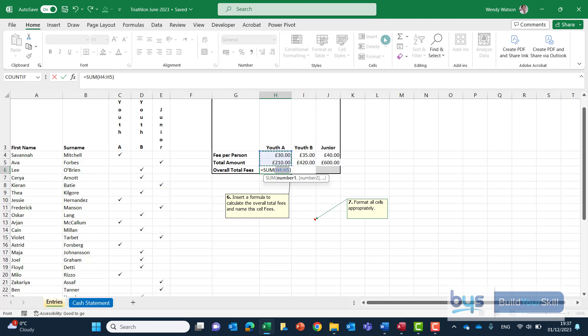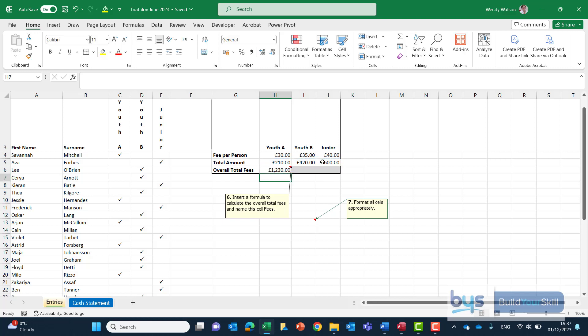Unfortunately Excel is highlighting the wrong data so just make sure if that happens just think what are we actually adding up here well we're adding up the total amount for youth A youth B and junior so it's H5 to J5 and click on enter.